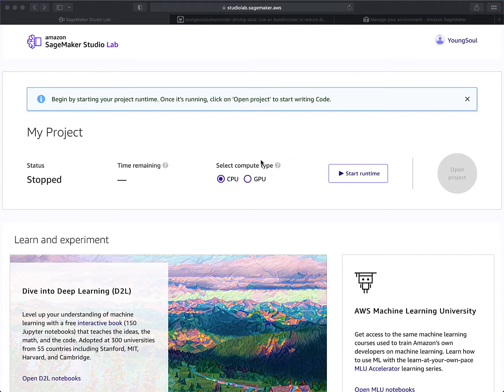Once you get logged into your Studio Lab, you're going to be presented with a screen that looks like this. One thing I wanted to point out that wasn't immediately obvious to me was that underneath the 'My Project' section, you only get one project, and in that one project you get 15 gig of disk space and 16 gig of RAM.